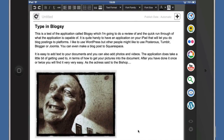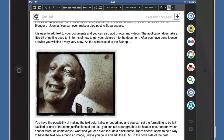What would be nice is if I could do some text wrapping around the image. I haven't got a way of doing that unless I set up something like Text Expander — which doesn't work with Blogsy — to insert the HTML code for making text flow around the picture either to the left or to the right.